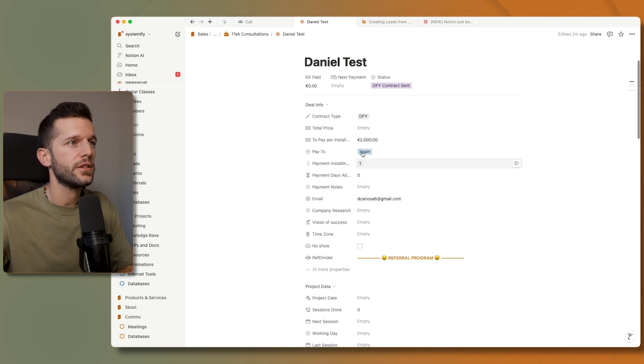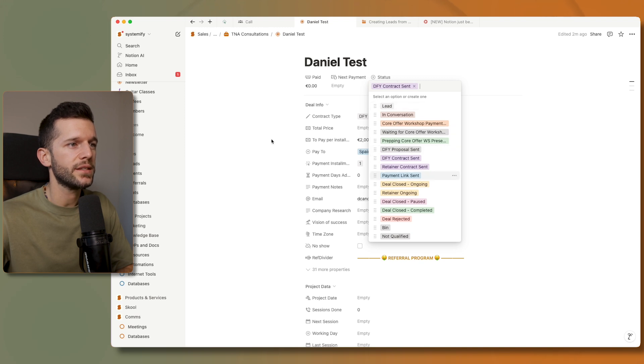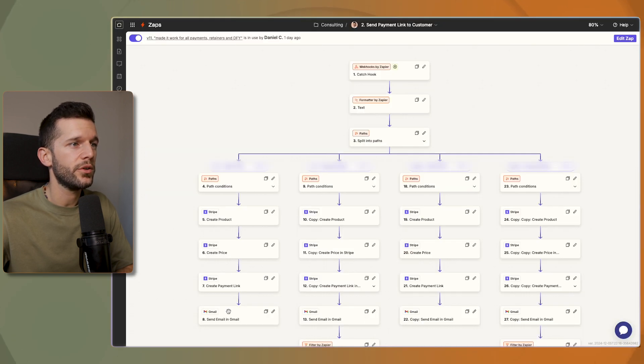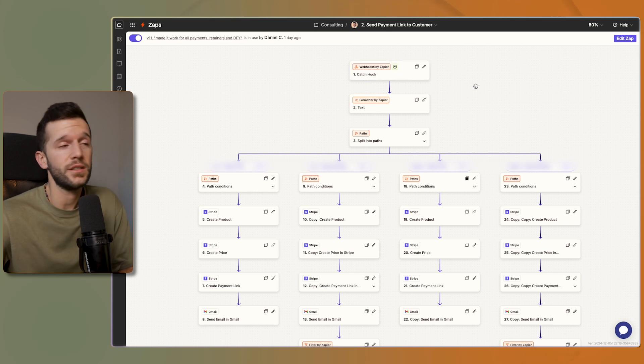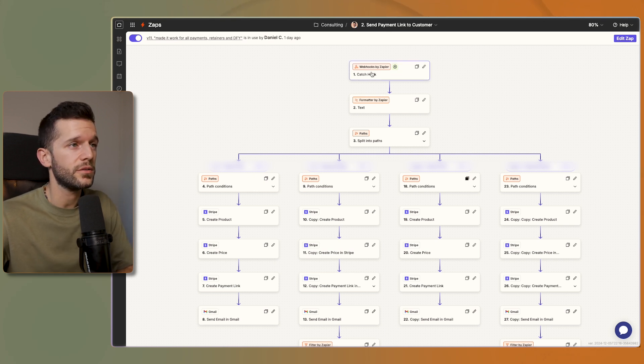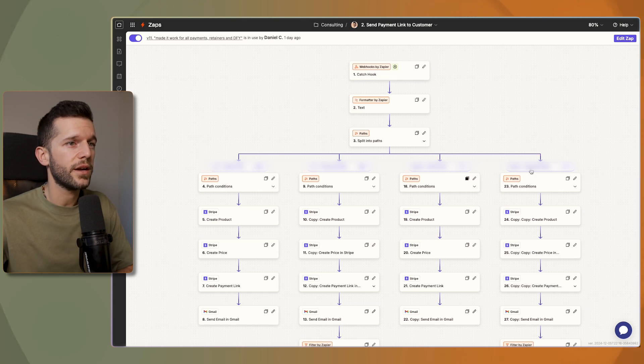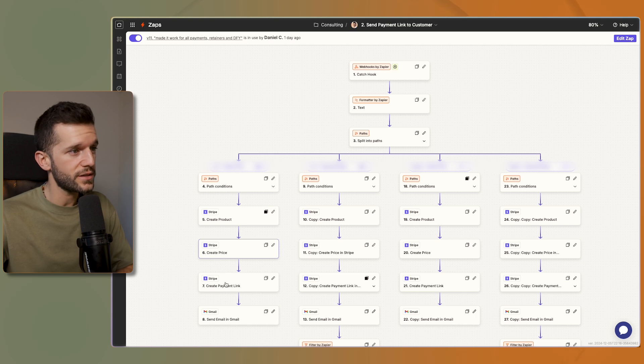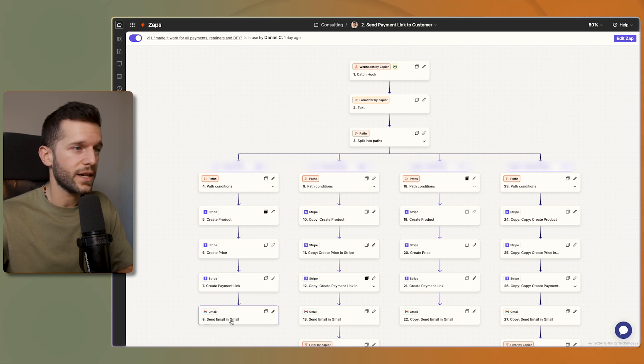So with this information I just have to change the status to payment link sent and this is going to trigger this beauty of an automation. This is done in Zapier, but you see it doesn't really matter because all these automation tools can catch webhooks. And then depending on whether it's full or payment plan or something, then this is going to create the product in Stripe, create the price in Stripe and create the payment link and send that link in an email to the client.